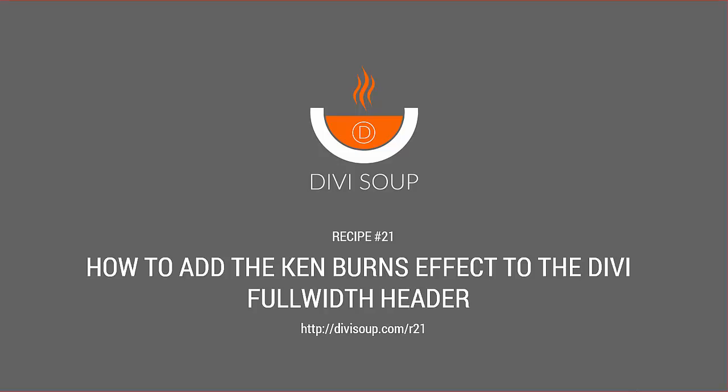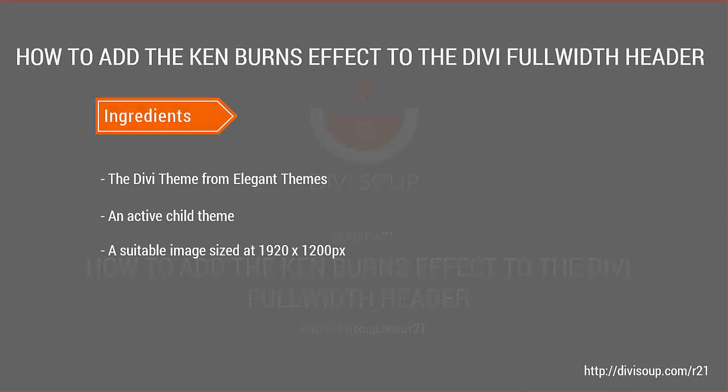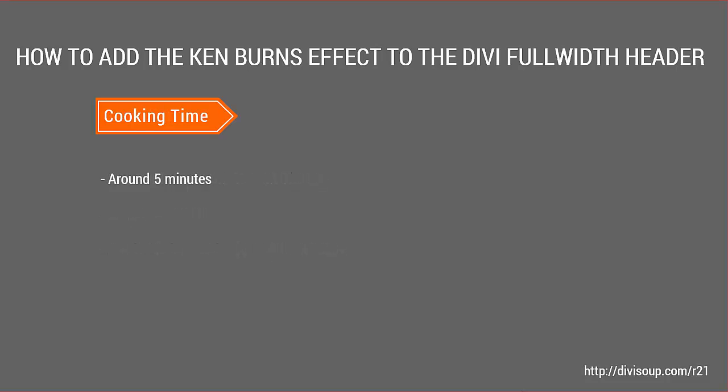So for our ingredients we're going to need the Divi theme from Elegant Themes, an active child theme, and a suitable image sized at 1920 by 1200 pixels. This is going to take you around five minutes max.